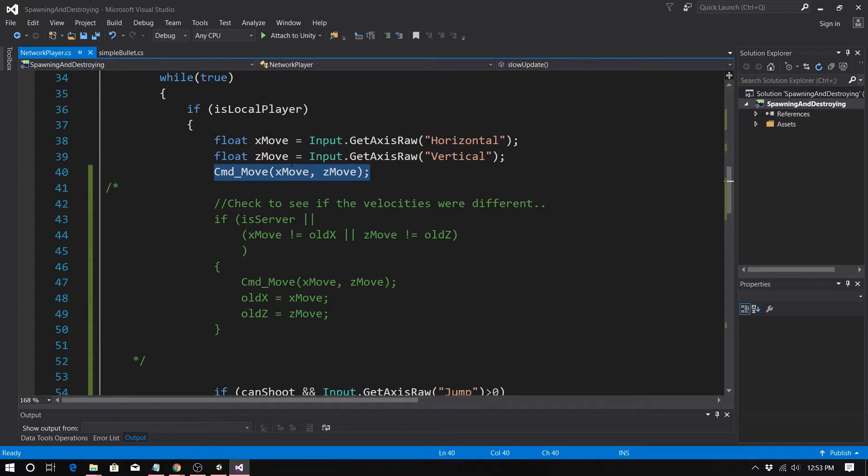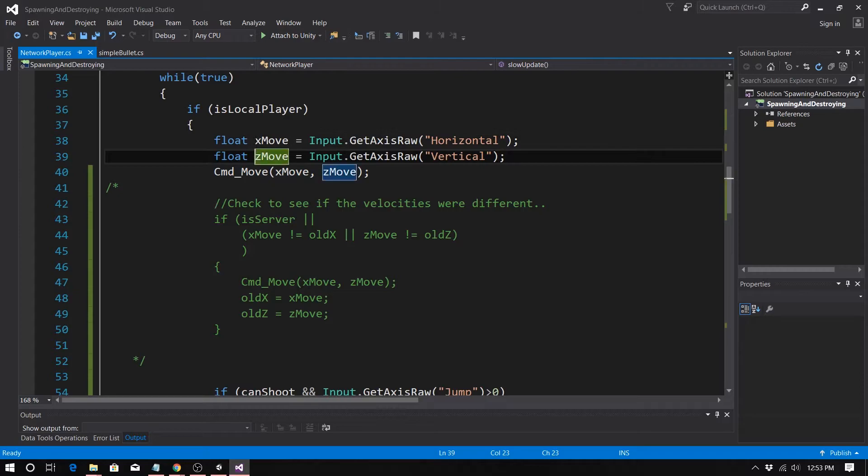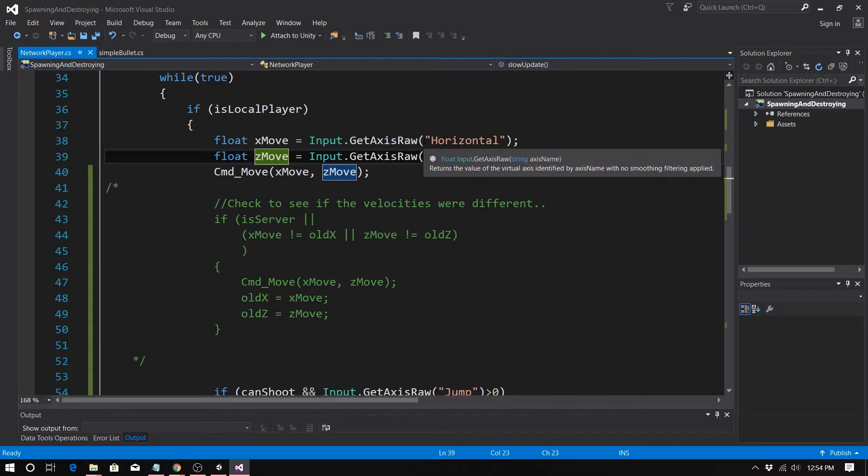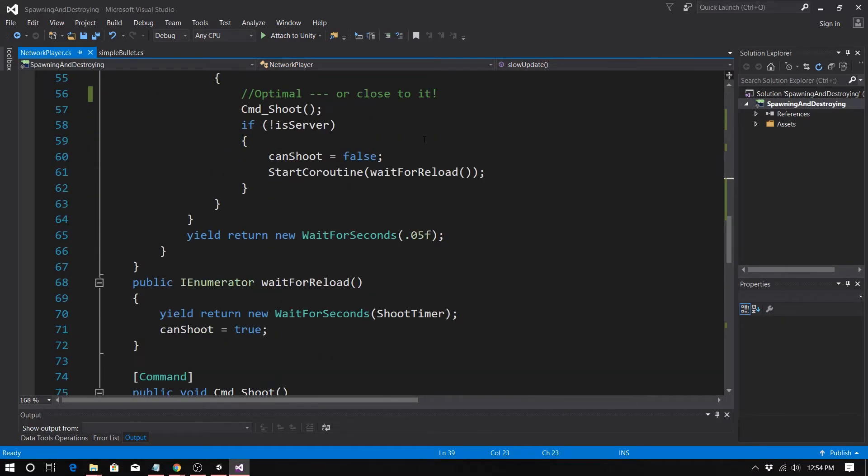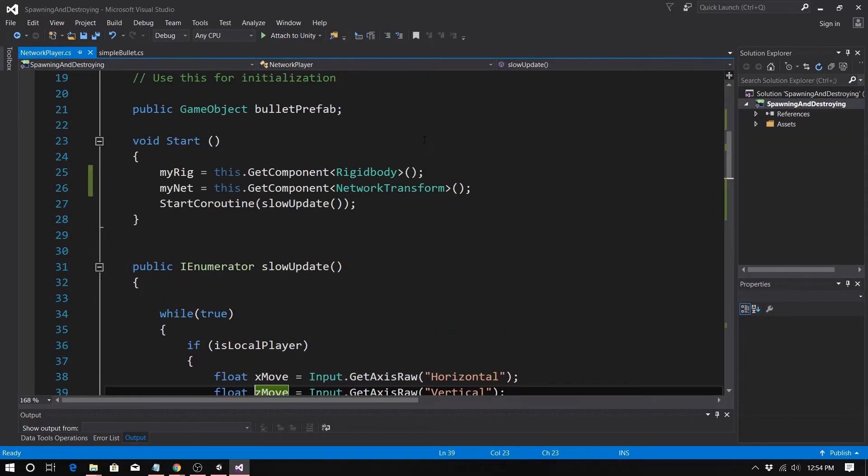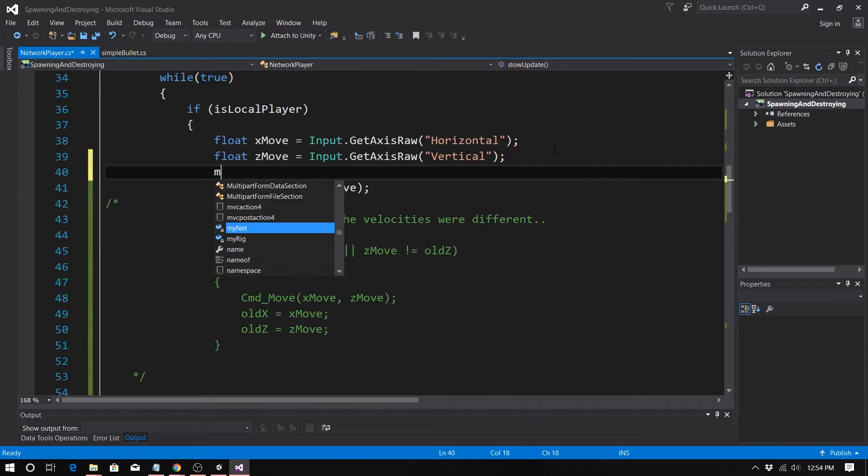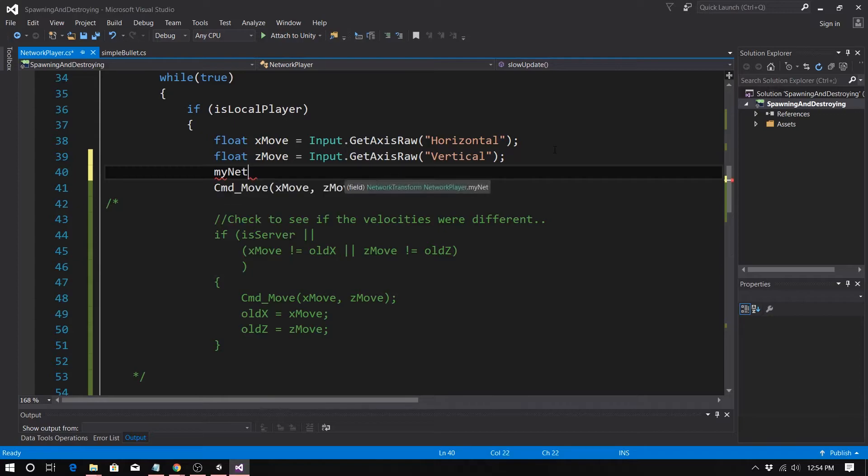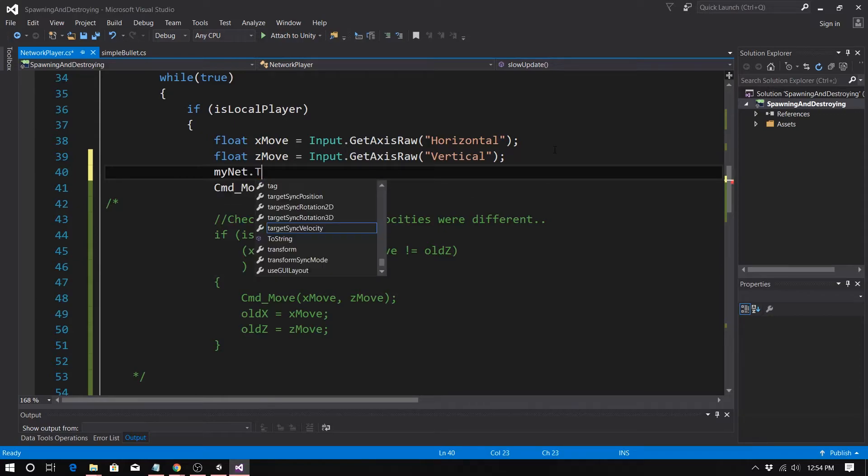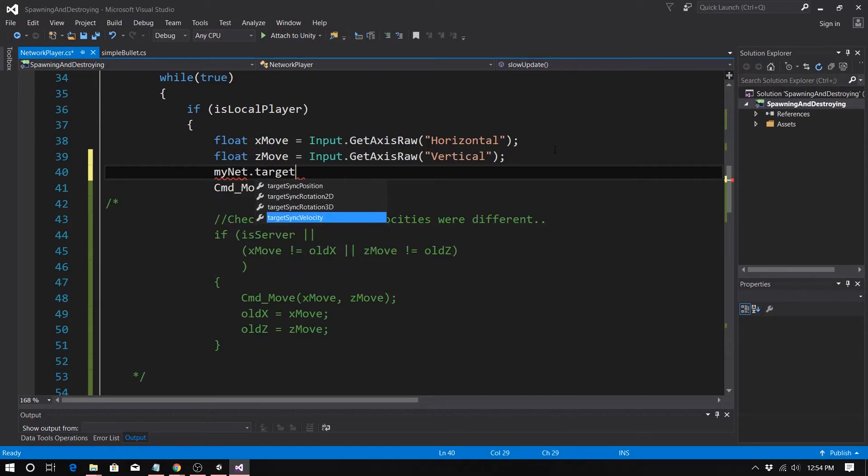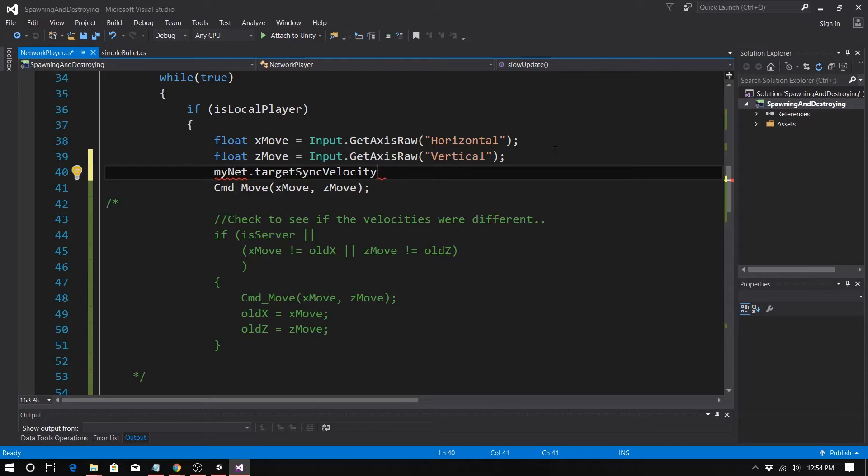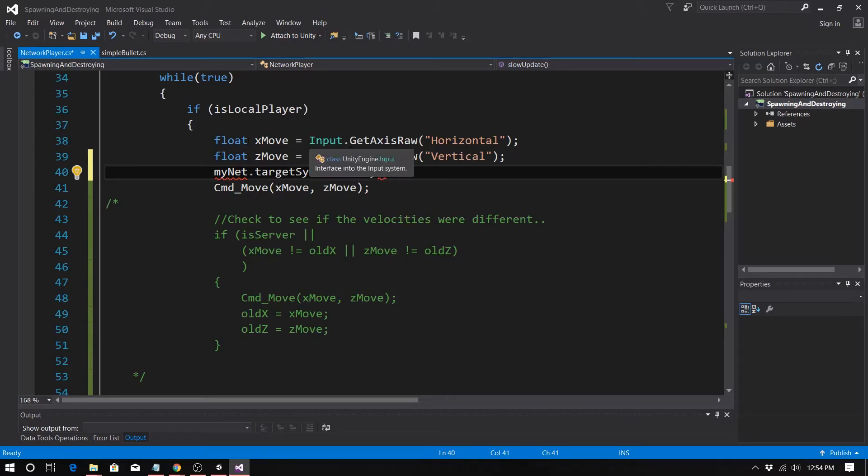Because every sync var you have is another packet you're going to be sending. The third case, the third situation that I showed you earlier, is commands. Now, right now, this is what you have. You have the x move and z move, and then we're going to have a command move. So this is always calling, regardless if I'm inputting anything or not.